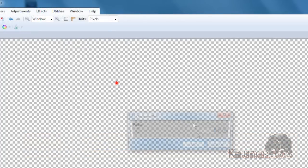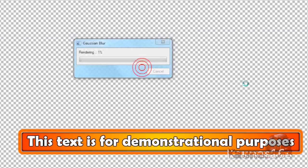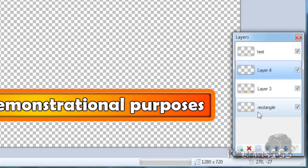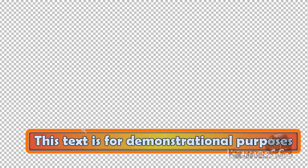Go to Effects, Blurs, Gaussian Blur and apply a small amount. Now go to the bottom layer, choose the magic wand tool, and click on this line—not outside, not inside, but on the line.